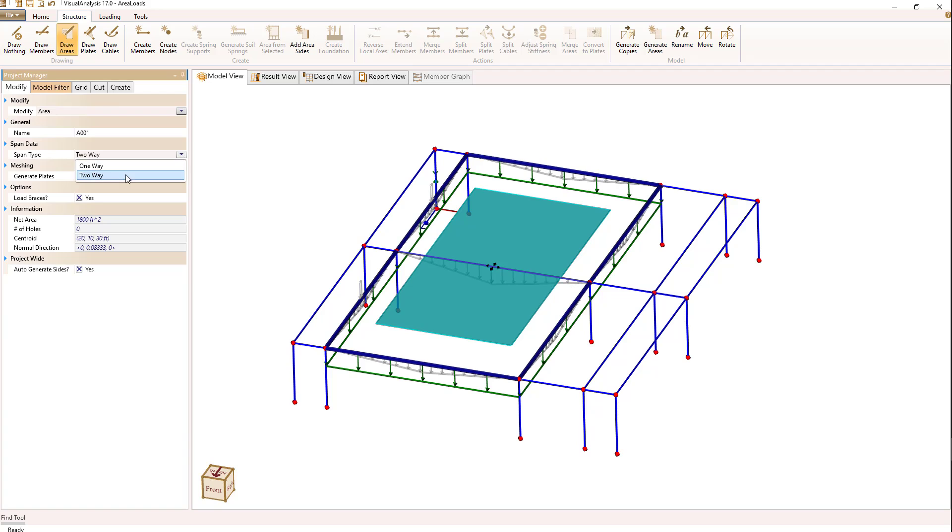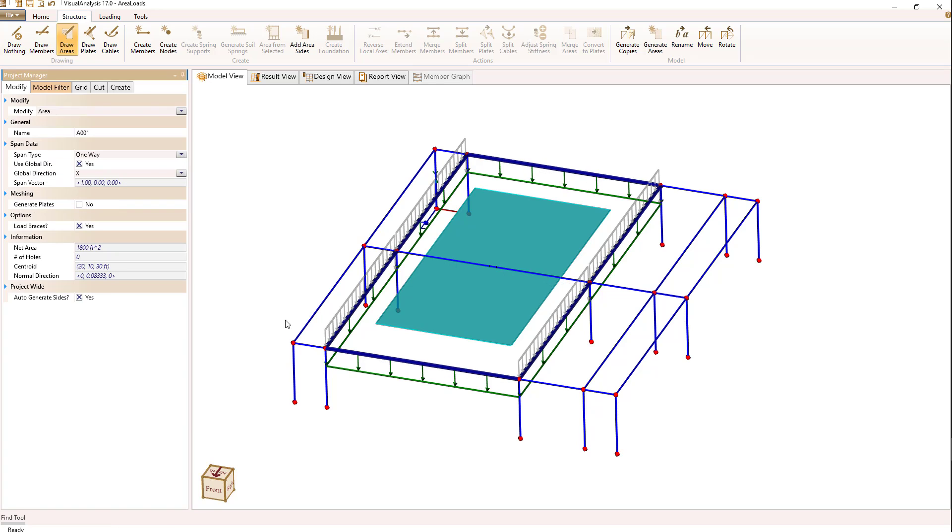If I switch that to one way, now we can see that it's spanning in the x direction. So these members along this edge are the only things that are loaded.